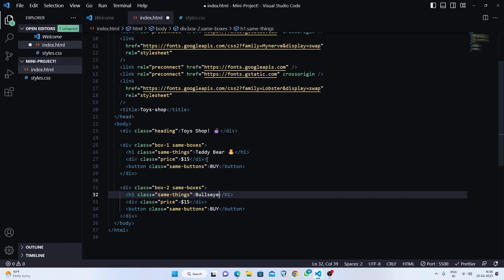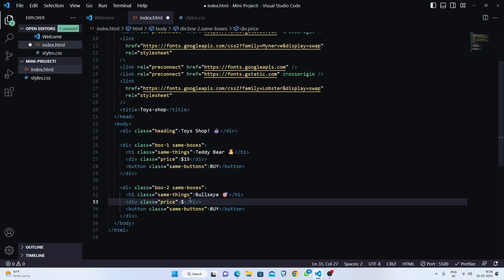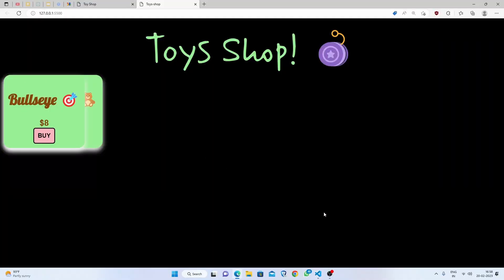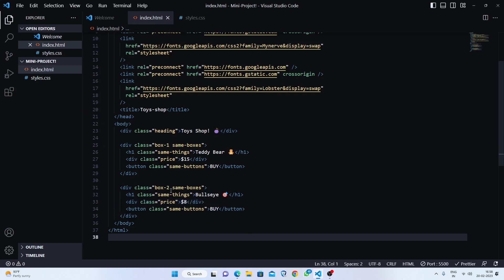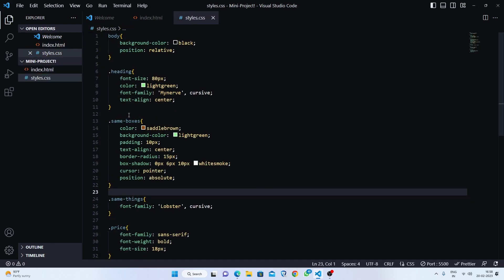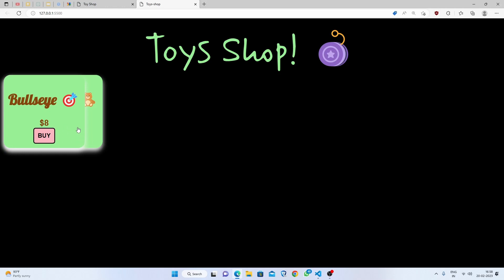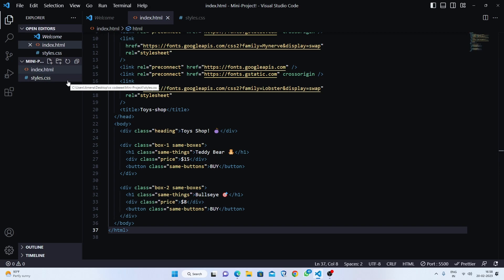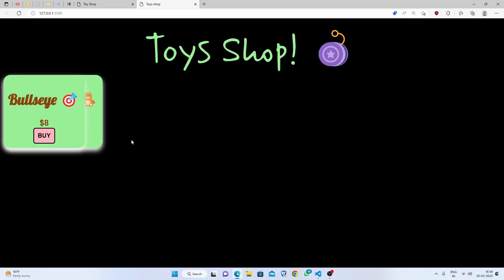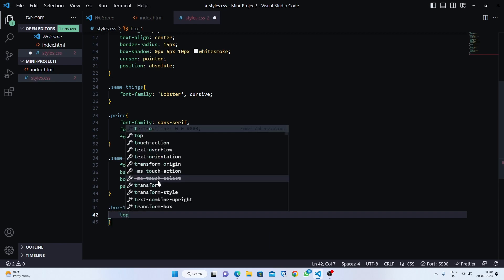The next toy is a bullseye. Let's find the emoji — here it is — and change the price to eight dollars. Now we have a second box with the bullseye. The key trick here is that we styled 'same-boxes', so if we made a hundred boxes they would all be styled the same way automatically — this reduces your lines of code significantly.